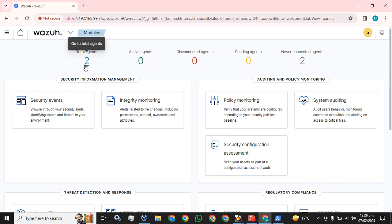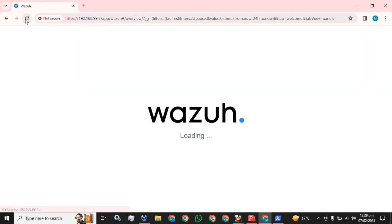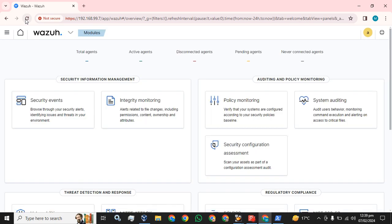Before that, only one Wazuh agent was shown here. Now the count goes up to two. Now it comes to the disconnected agents from never connected agents.